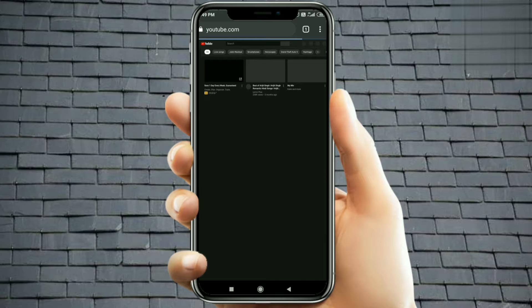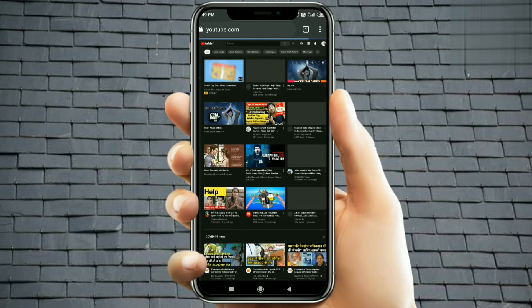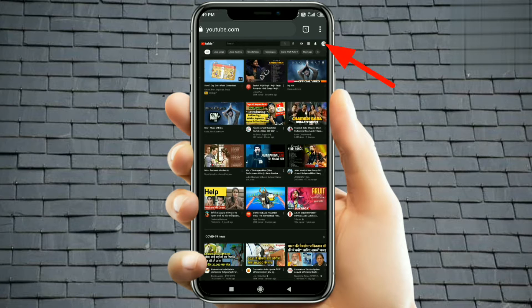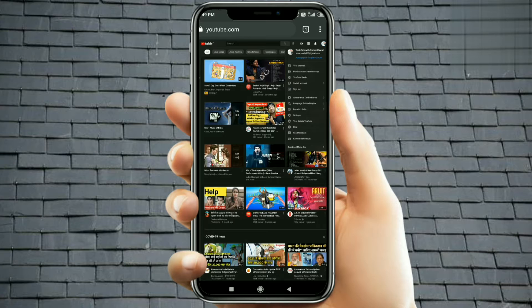You can find your channel icon in the right-hand corner. If you don't know, the settings of YouTube have changed a little bit. Before, you would go to YouTube Studio and click on YouTube Studio.